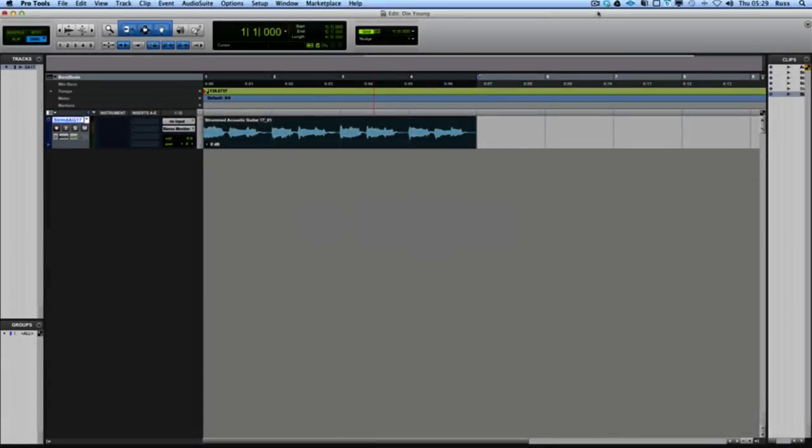Hi, welcome back to another session for Pro Tools Expert. There's a cool track in the charts at the moment in the Billboard Top 100, number 5 right now, Da Young. There's that cool acoustic guitar at the beginning and I just want to do a very quick video to show you how you achieve that guitar. There's a couple of things I'd like to show you first.